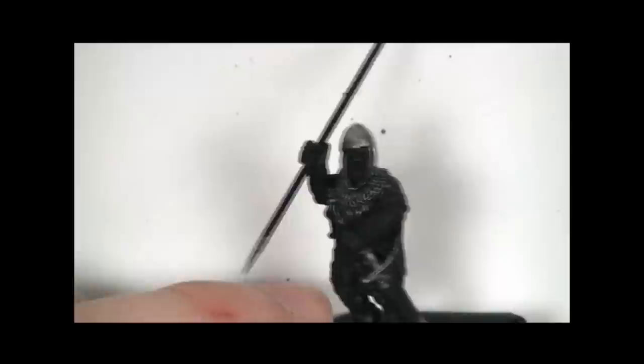So we've got the face ready to go here and I'm taking a small brush with Vallejo Panzer Aces Shadows Flesh.